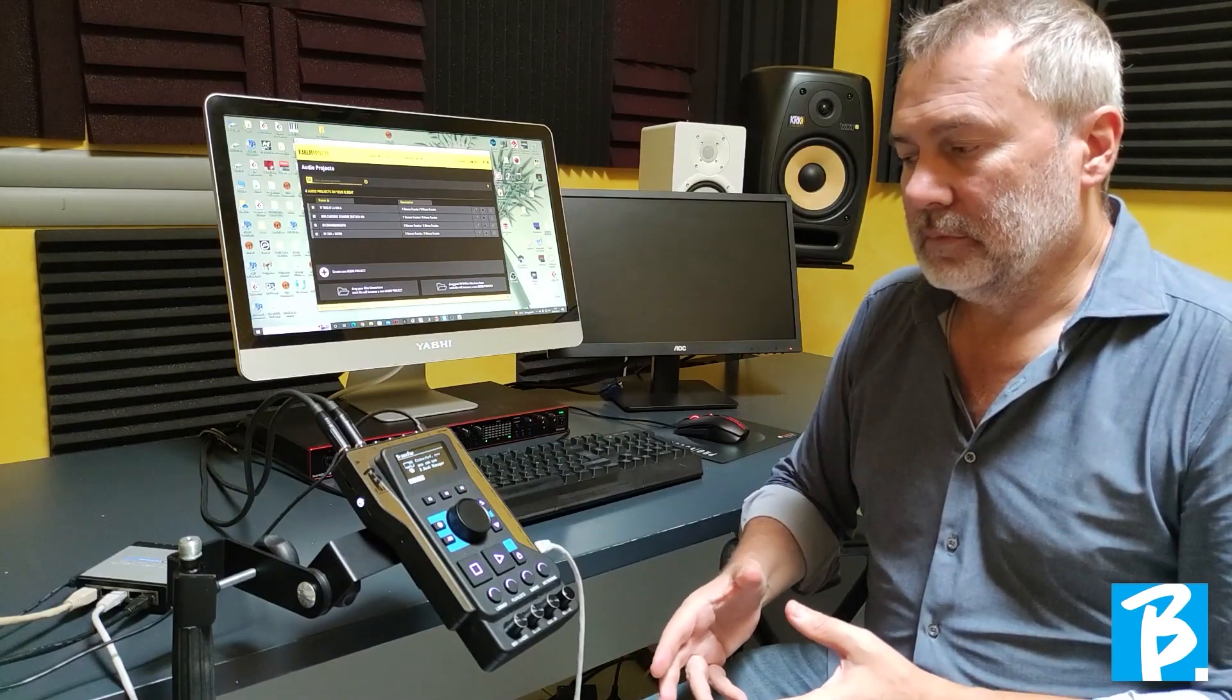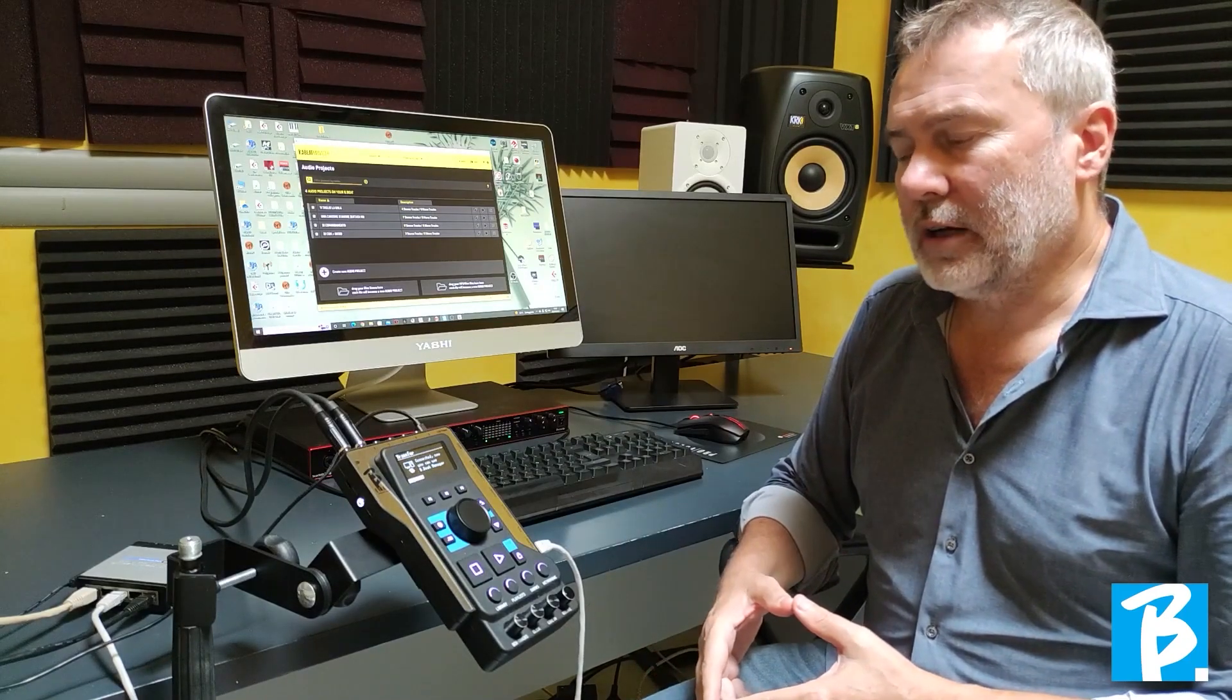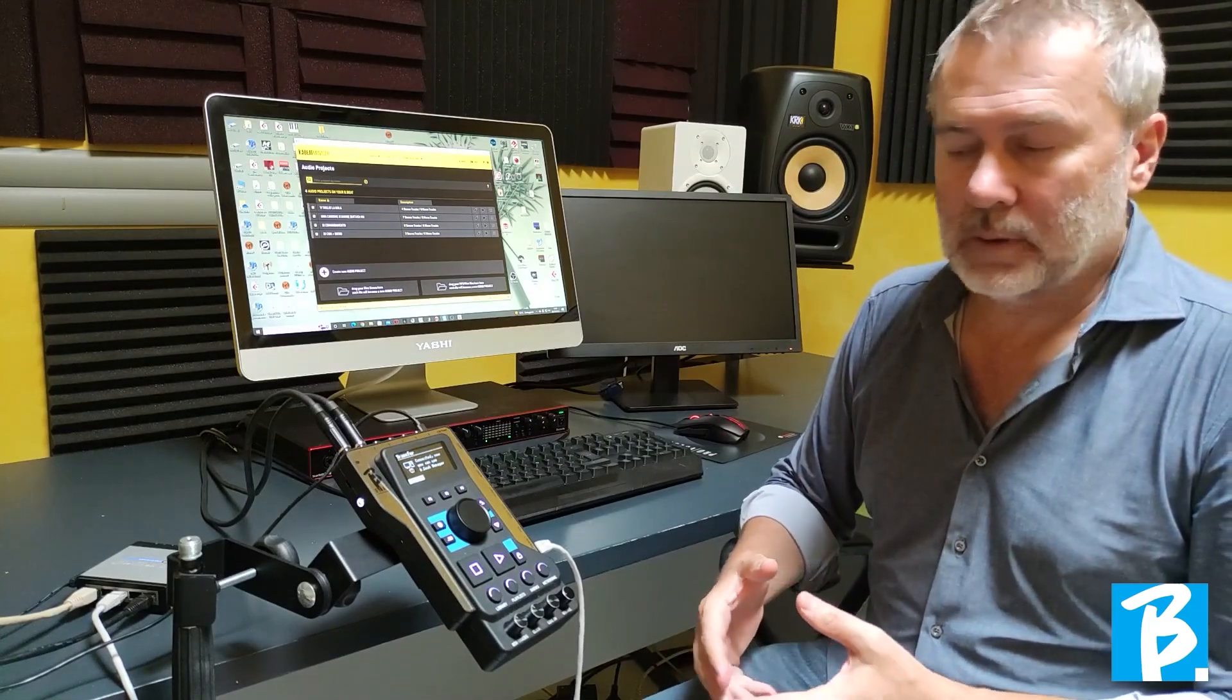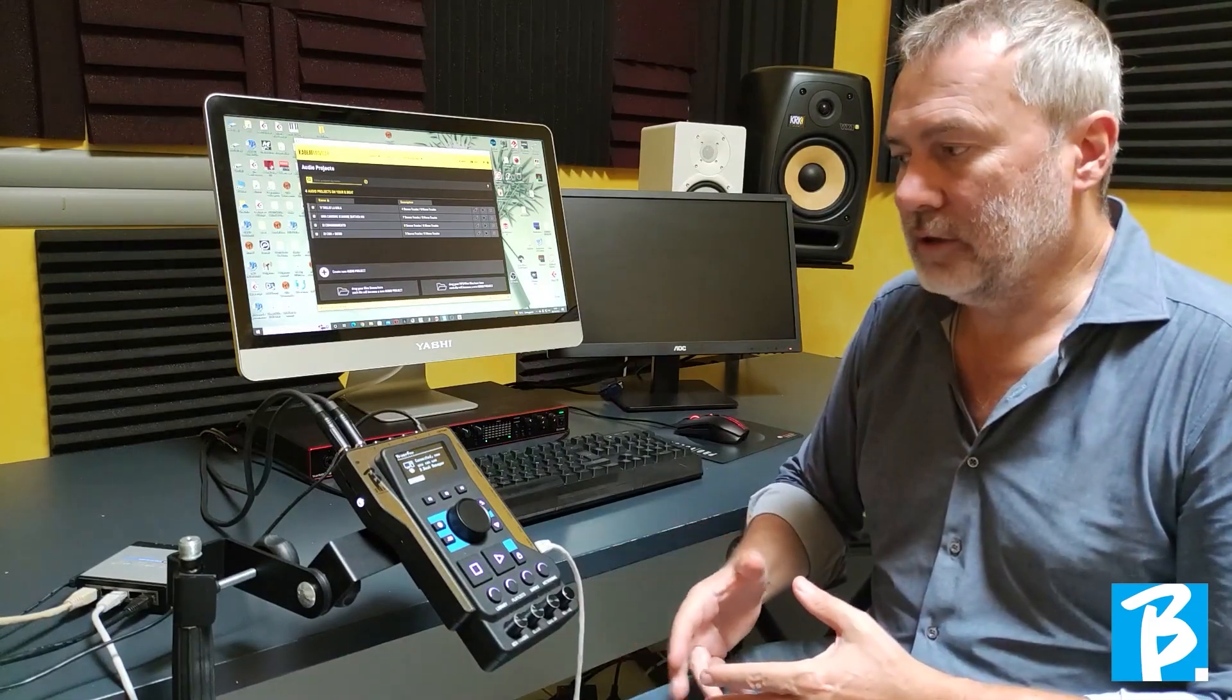In the previous tutorial, we saw the different methods of connecting the Bibit to the computer, that is, network cable, Wi-Fi, etc.